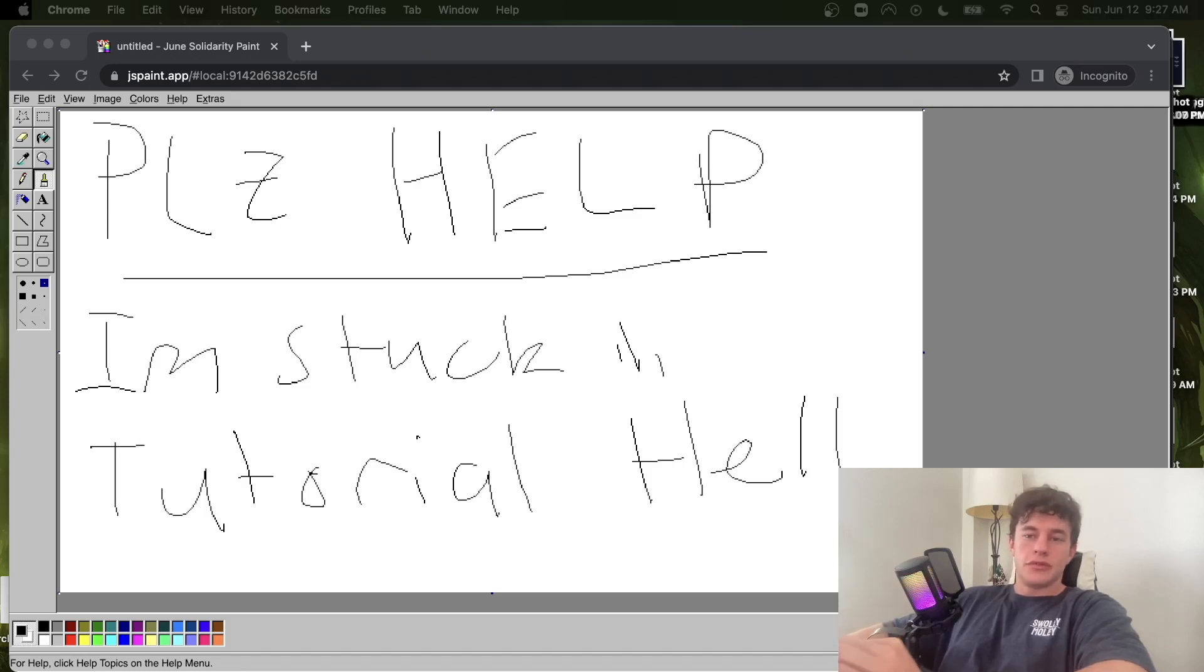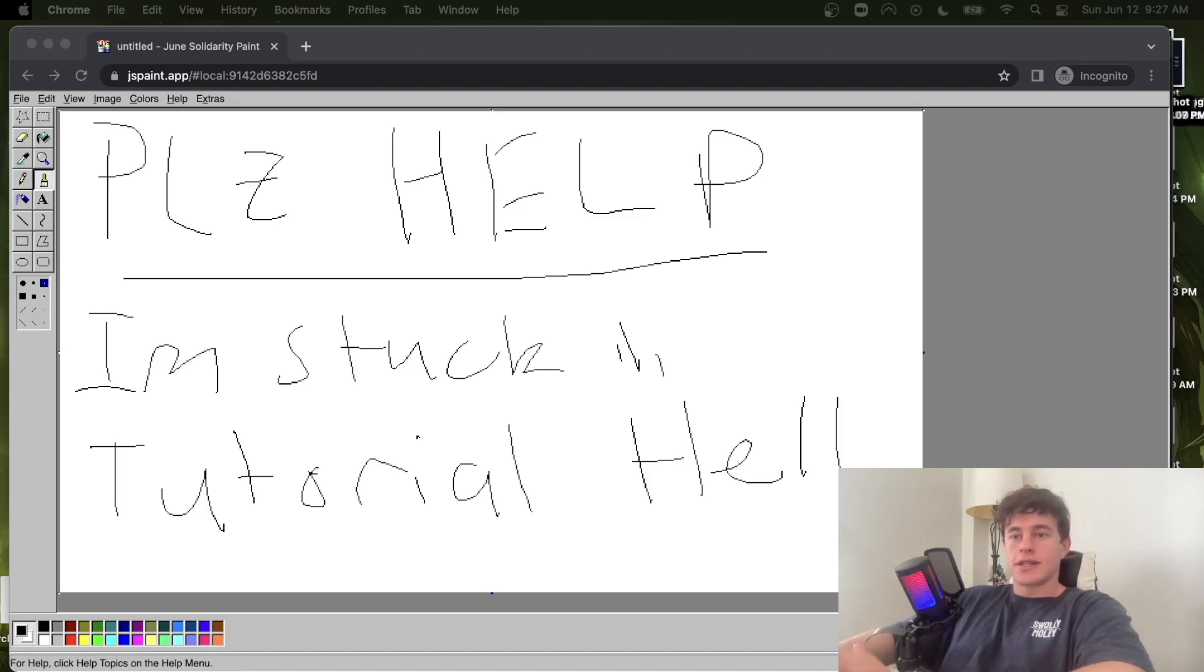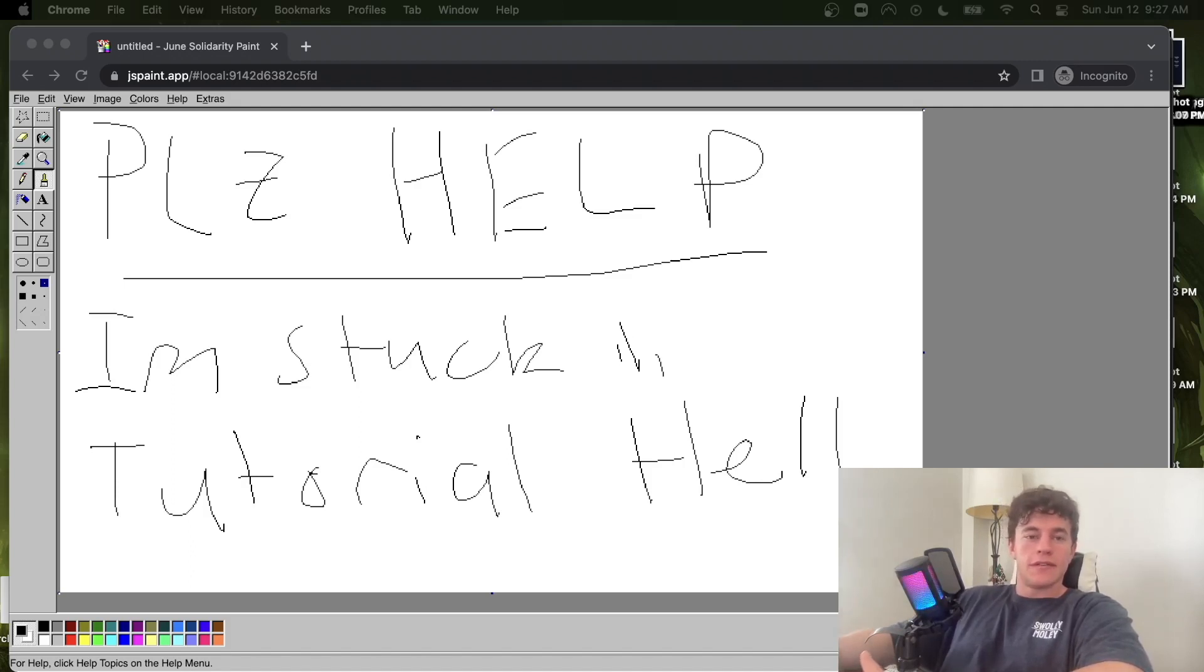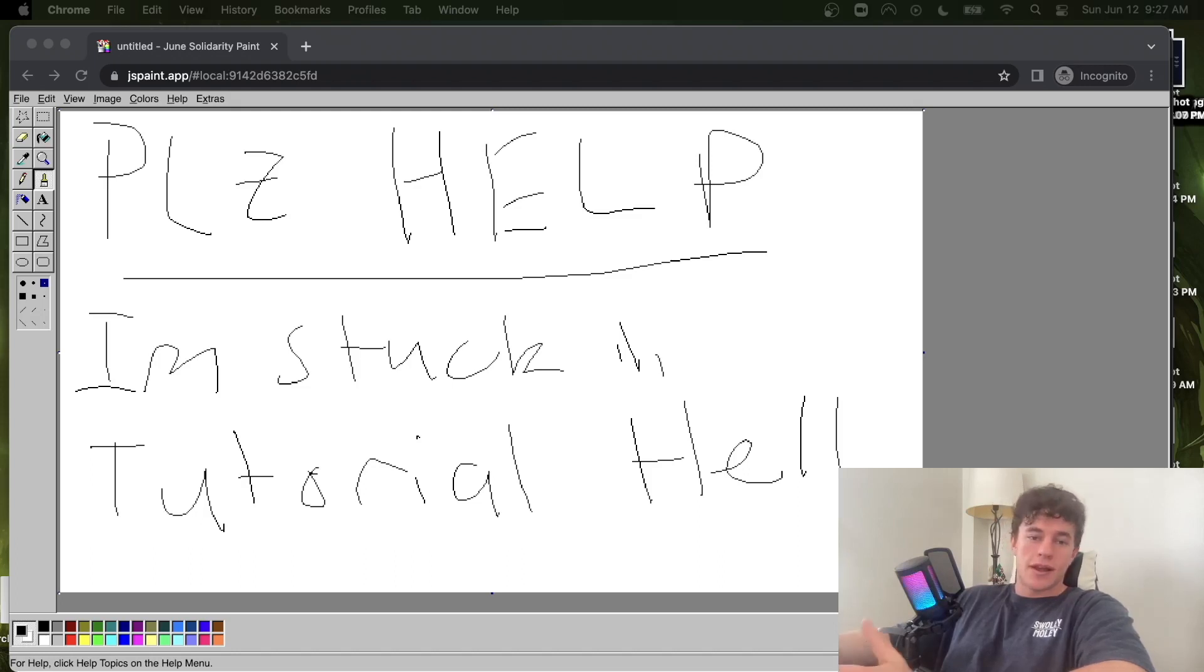Welcome viewers to today's educational tutorial on how to escape tutorial hell. I woke up this morning and I had this super strange note left for me, I assume it's from one of you, and it says please help I'm stuck in tutorial hell.